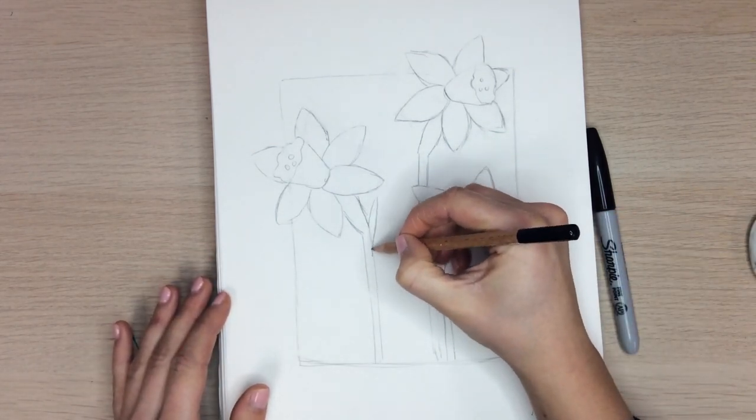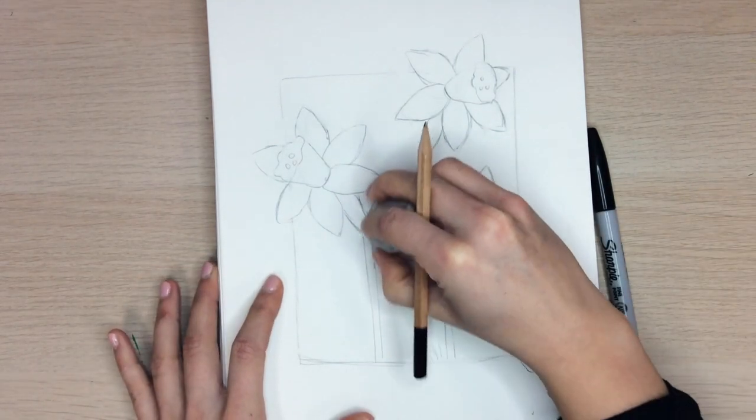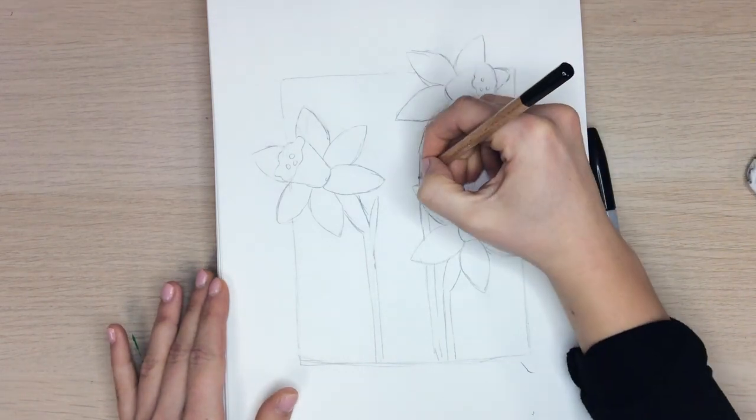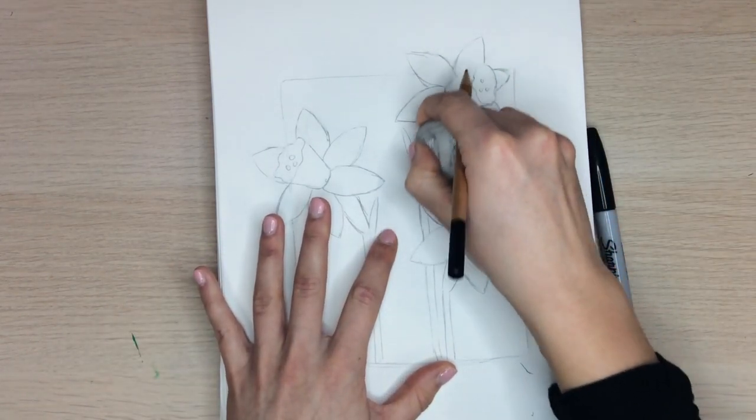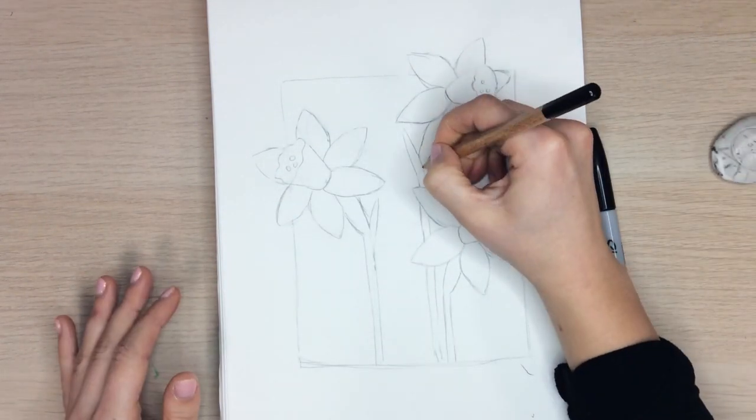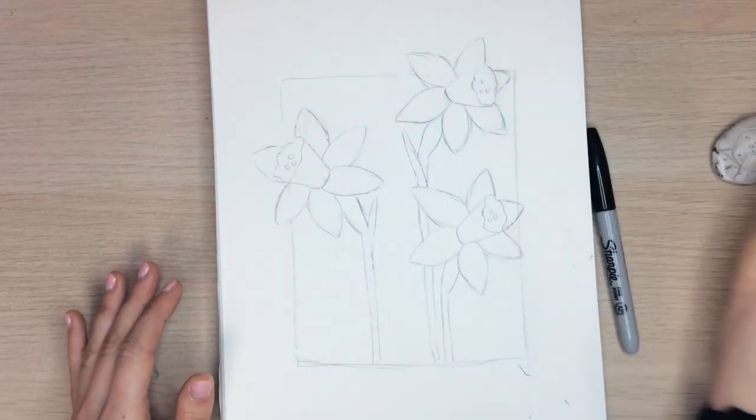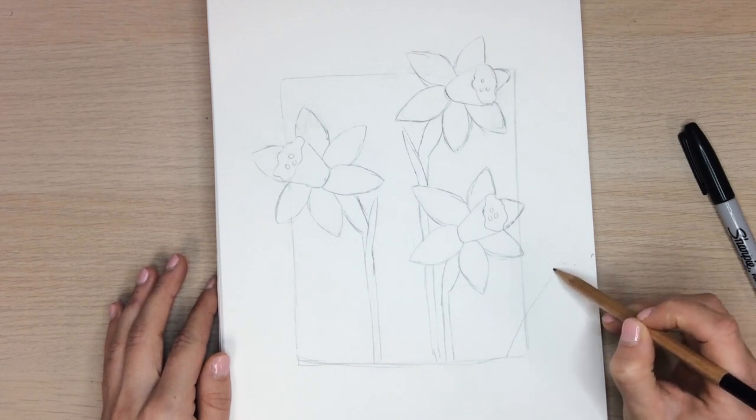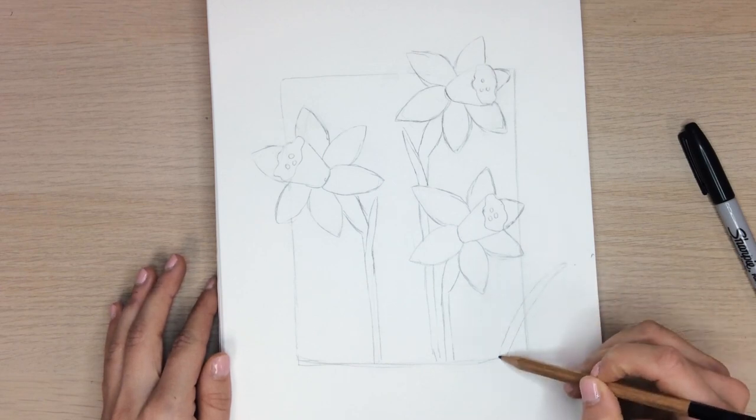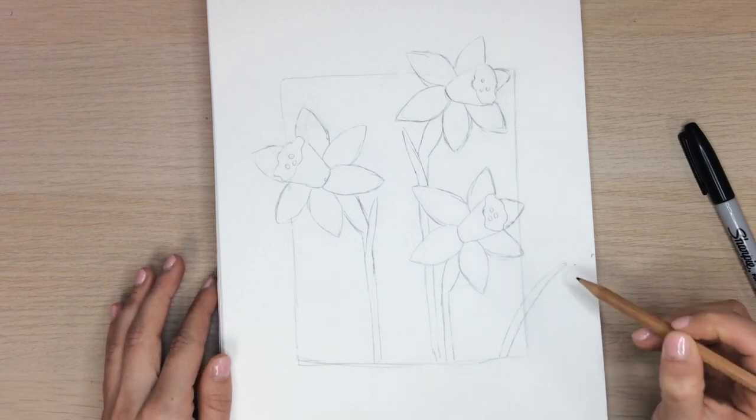Some of the stems will have the stems branching off. Let's add lots of blades of grass going around the flowers towards the bottom of our drawing.